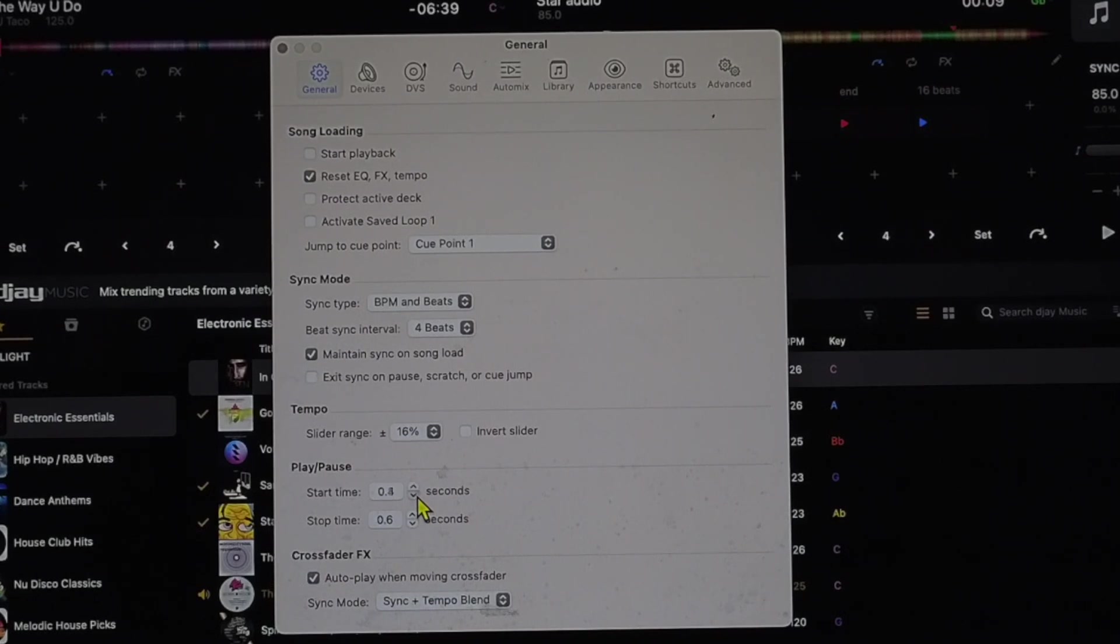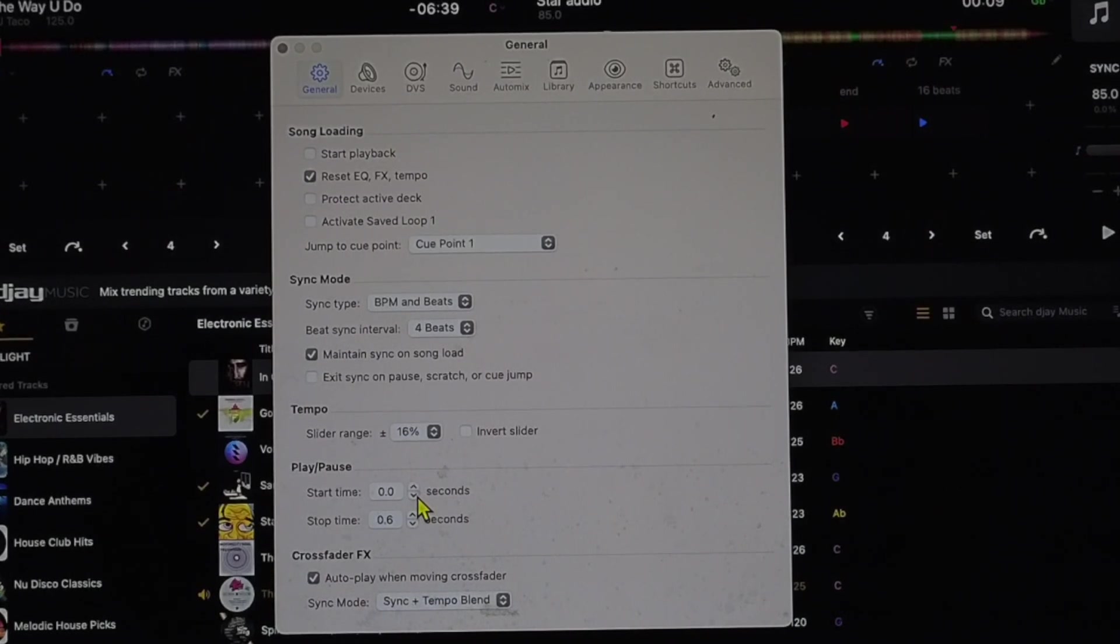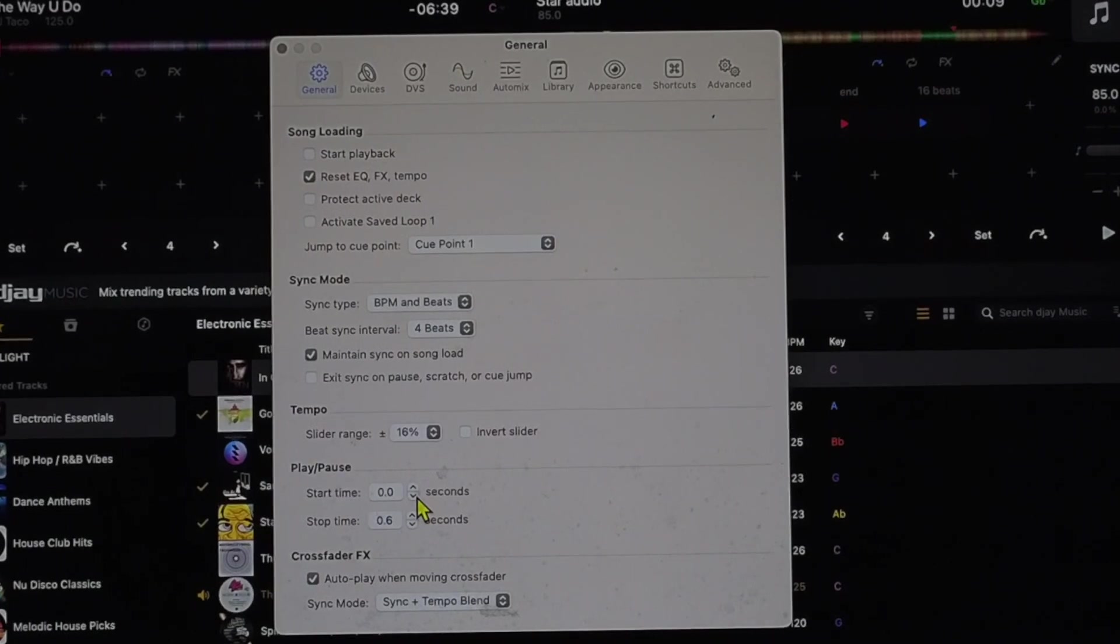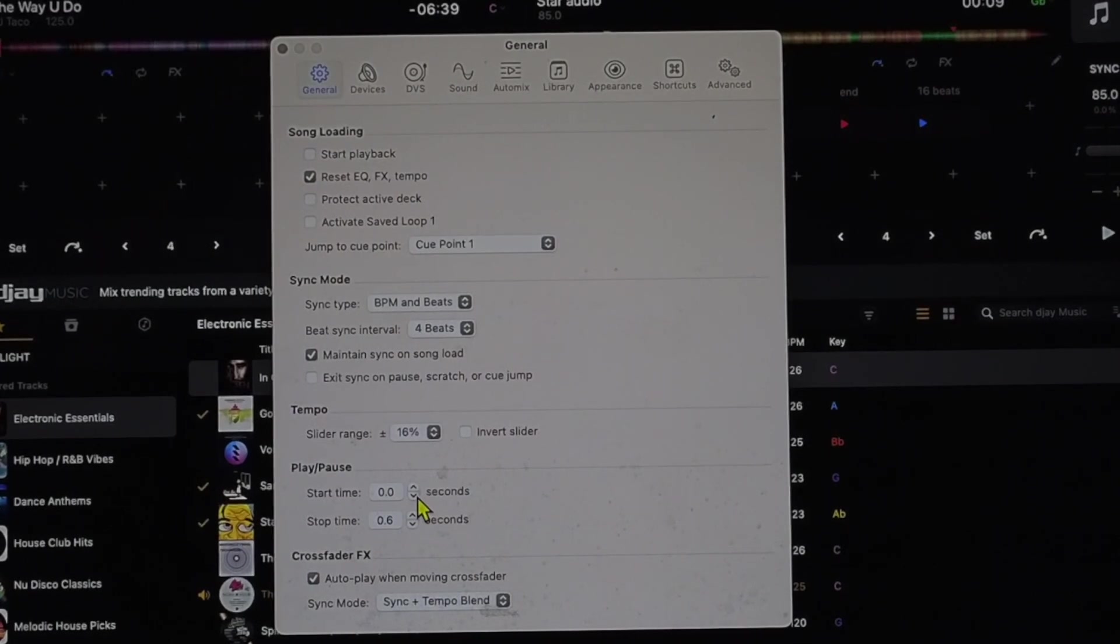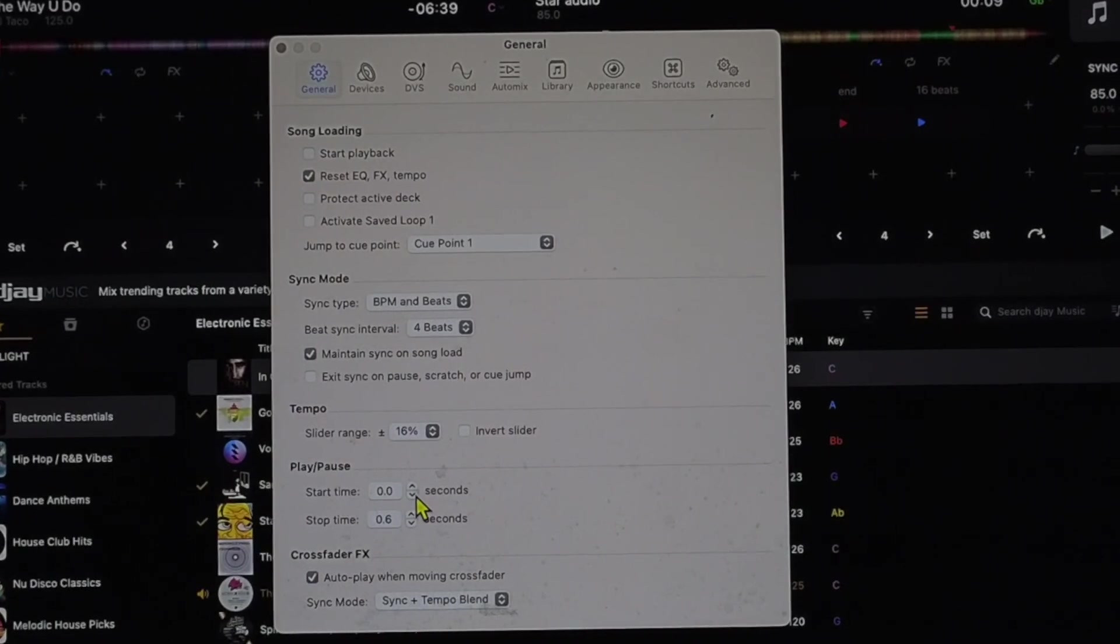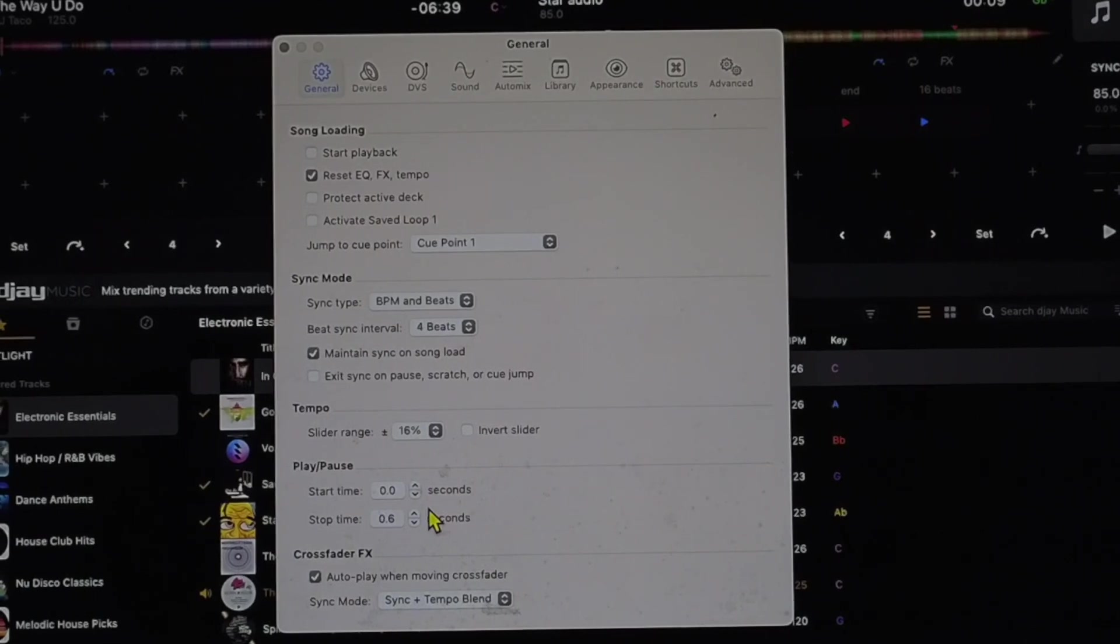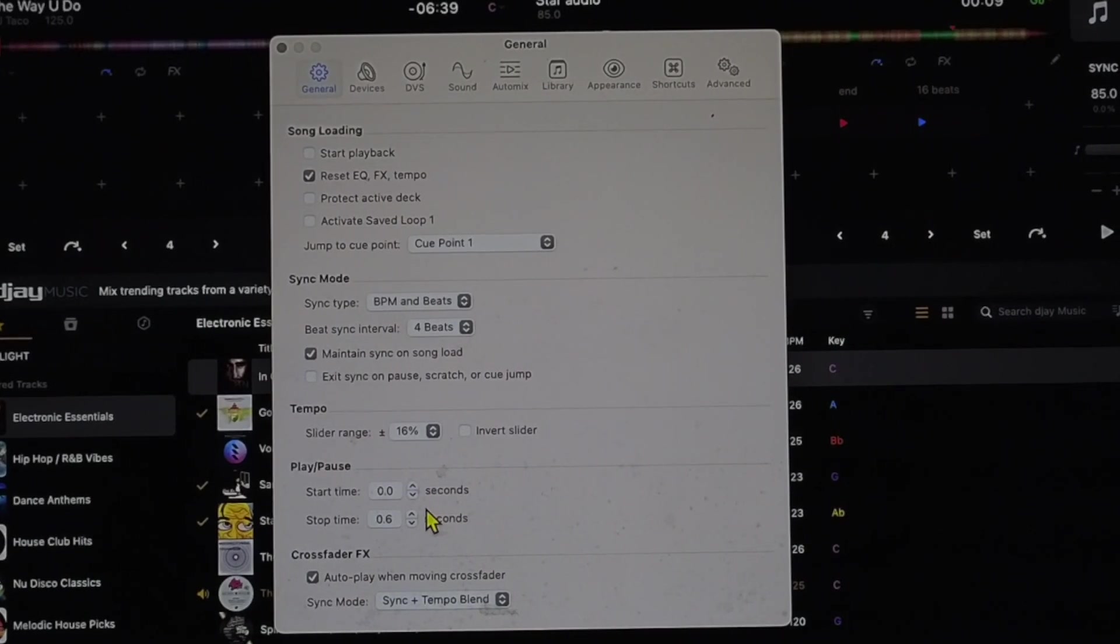I'm not used to DJing with turntables so this is what I'm used to, but if you are someone that is switching over from using record decks then you may want to keep it on a little bit to get the feel like you're used to.